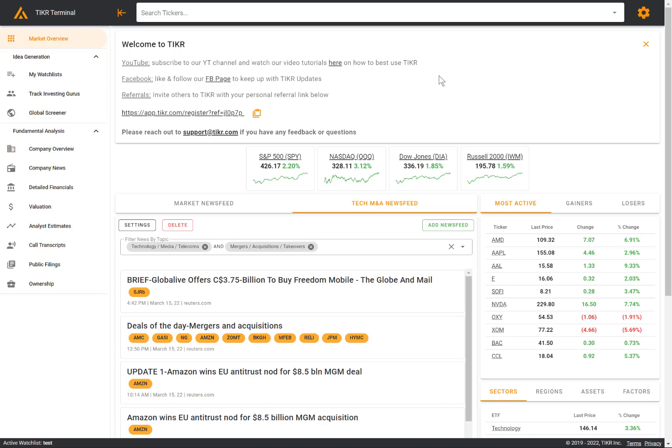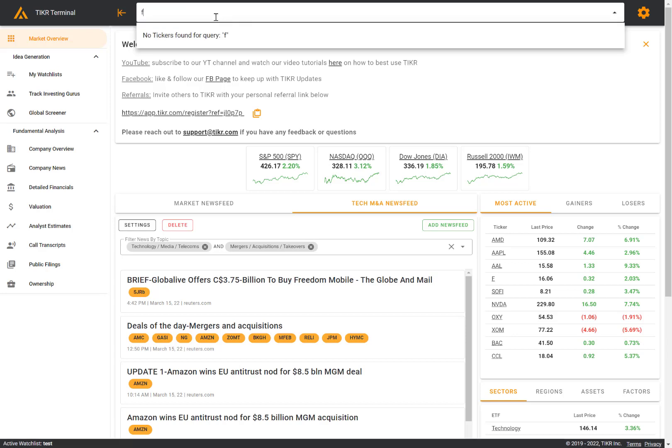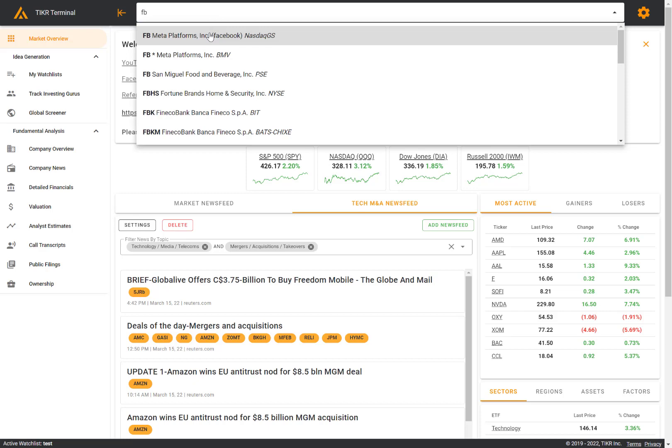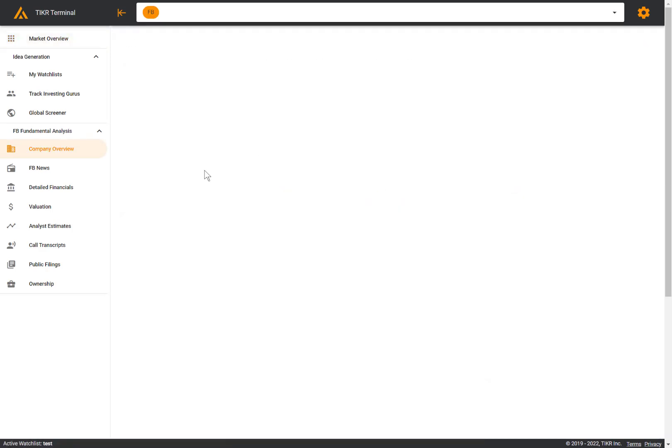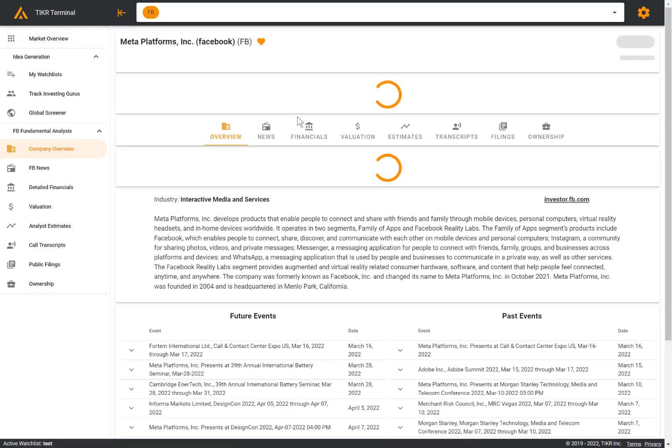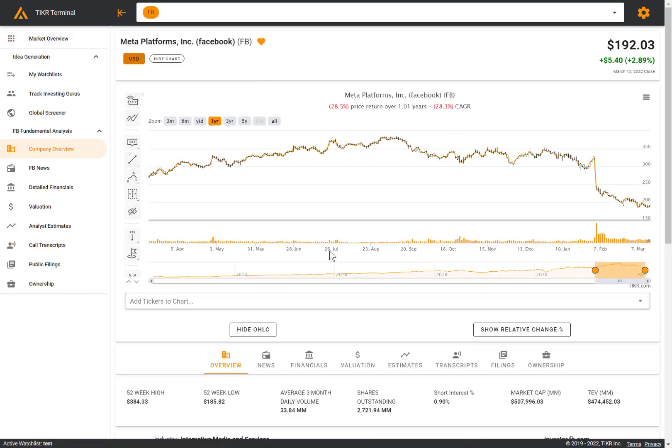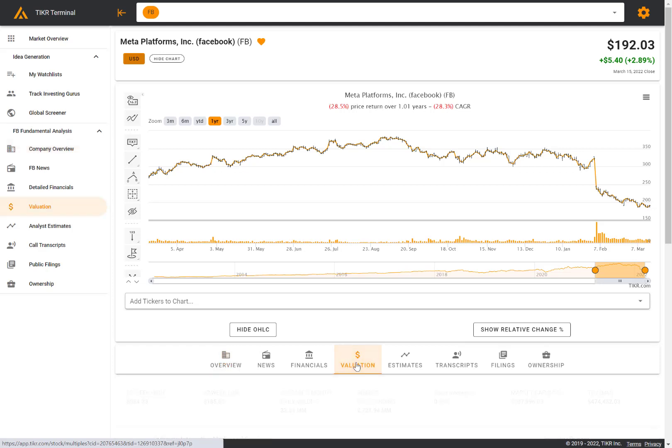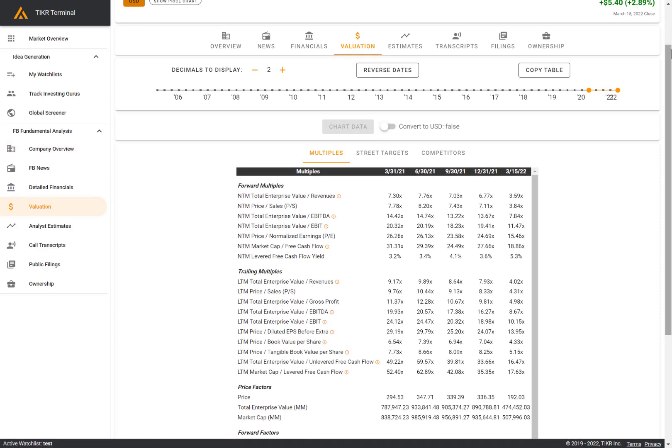So in this video, I'm going to show you how to access valuation multiples on 100,000 plus stocks globally on ticker.com. So as always, first you can use the search bar at the top to pull up the relevant ticker. Let's say we want to look at Facebook, and then we can click on valuation to pull up the valuation multiples.